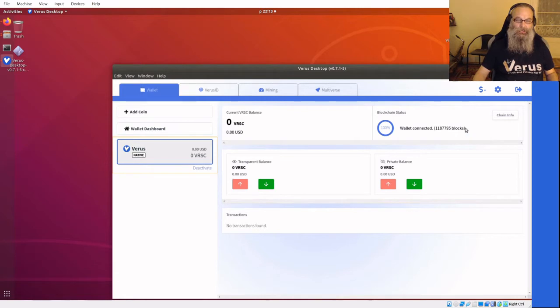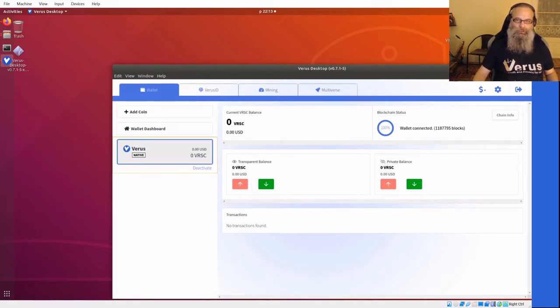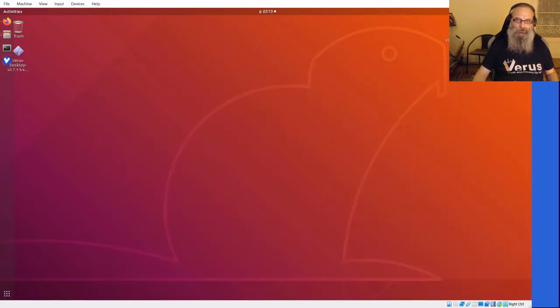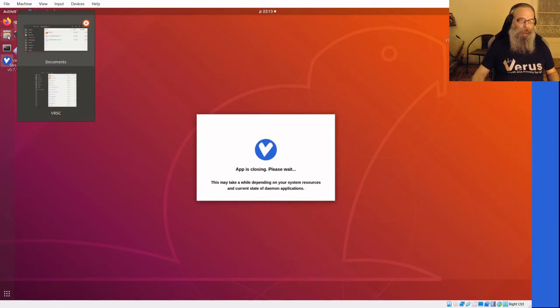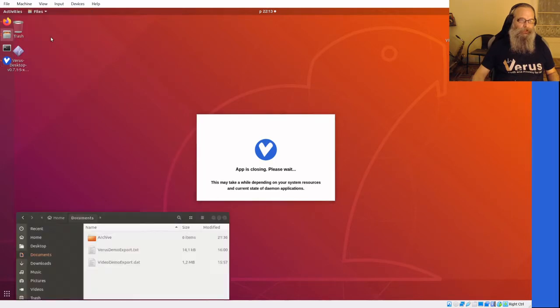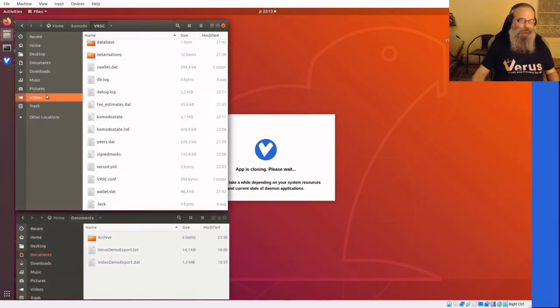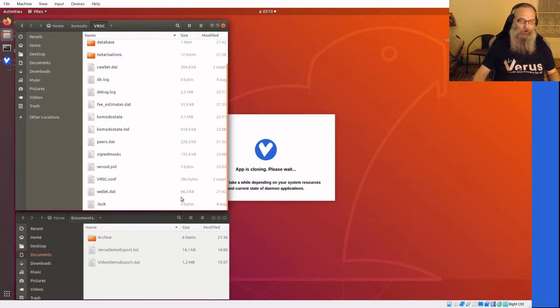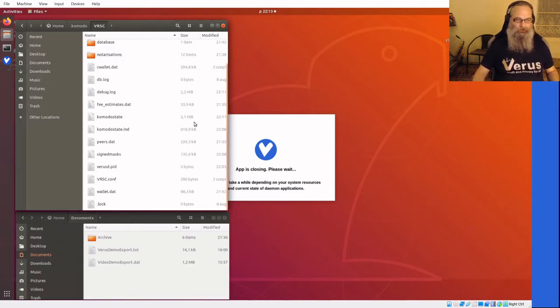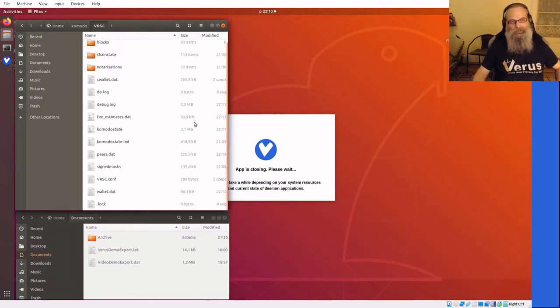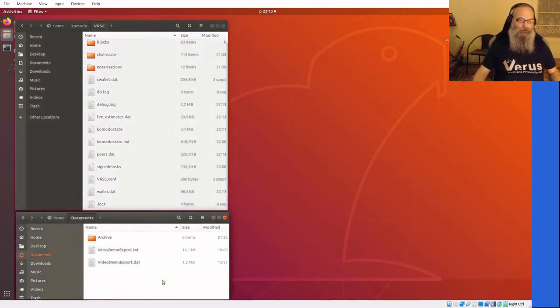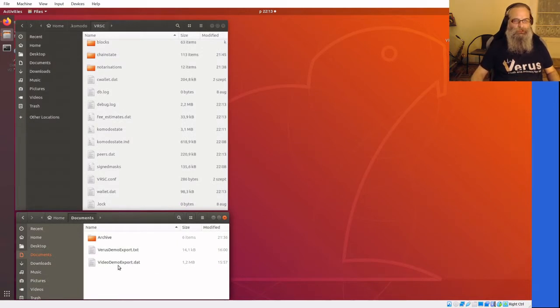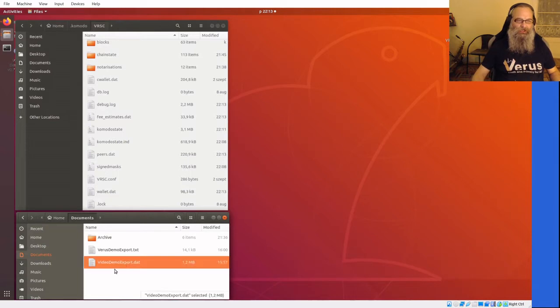I'll restore my wallet.dat. First of all, I'll need to close down Virus Desktop completely. I already made ready two browsers: one of the Virus coin chain data folder and the other one of my exports. Maybe you saw in the last video how to export. I renamed those files to the .dat file to .dat and the Virus demo export to a text file.